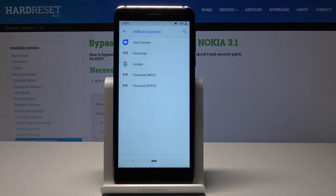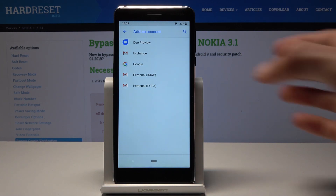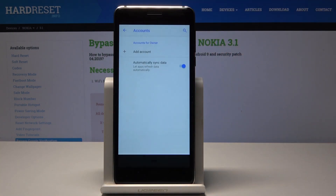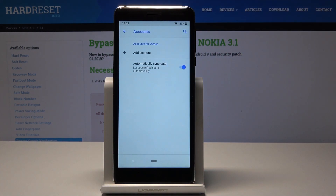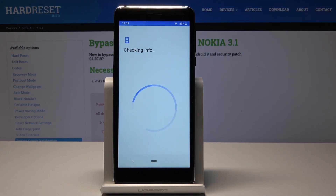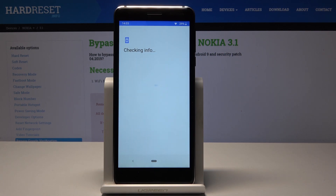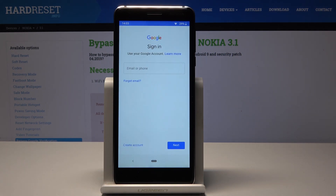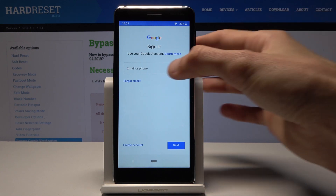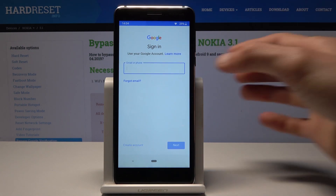Once you are connected, tap on the account. Choose Google because we want to do a Google Backup, and from here put in your email address.